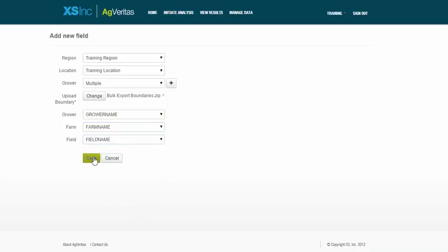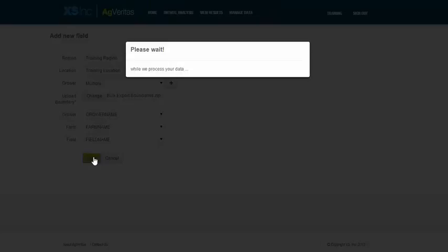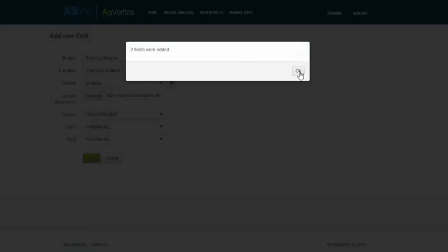Then I click the Save button, and I'll get an email letting me know as soon as these boundaries are loaded.